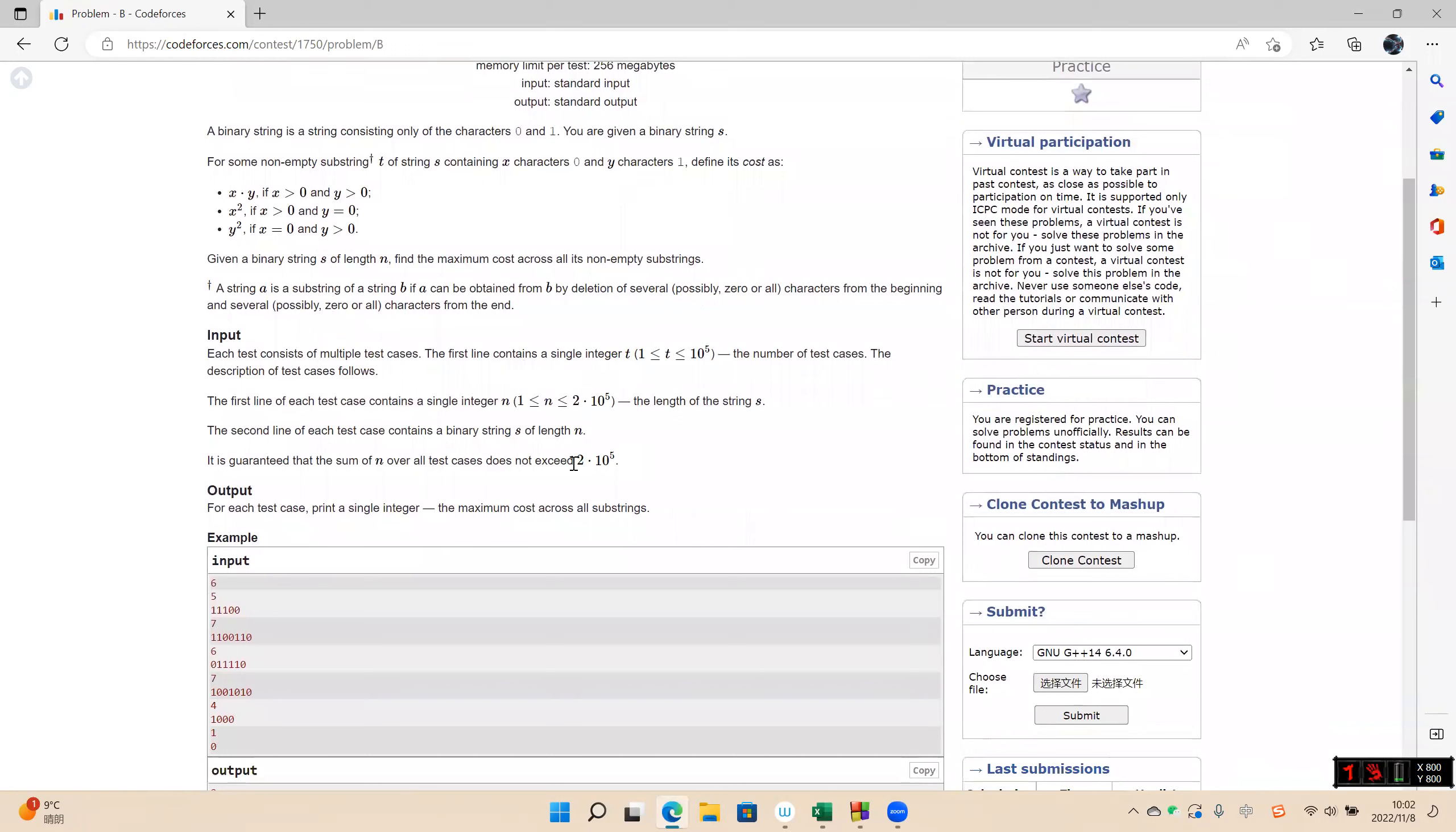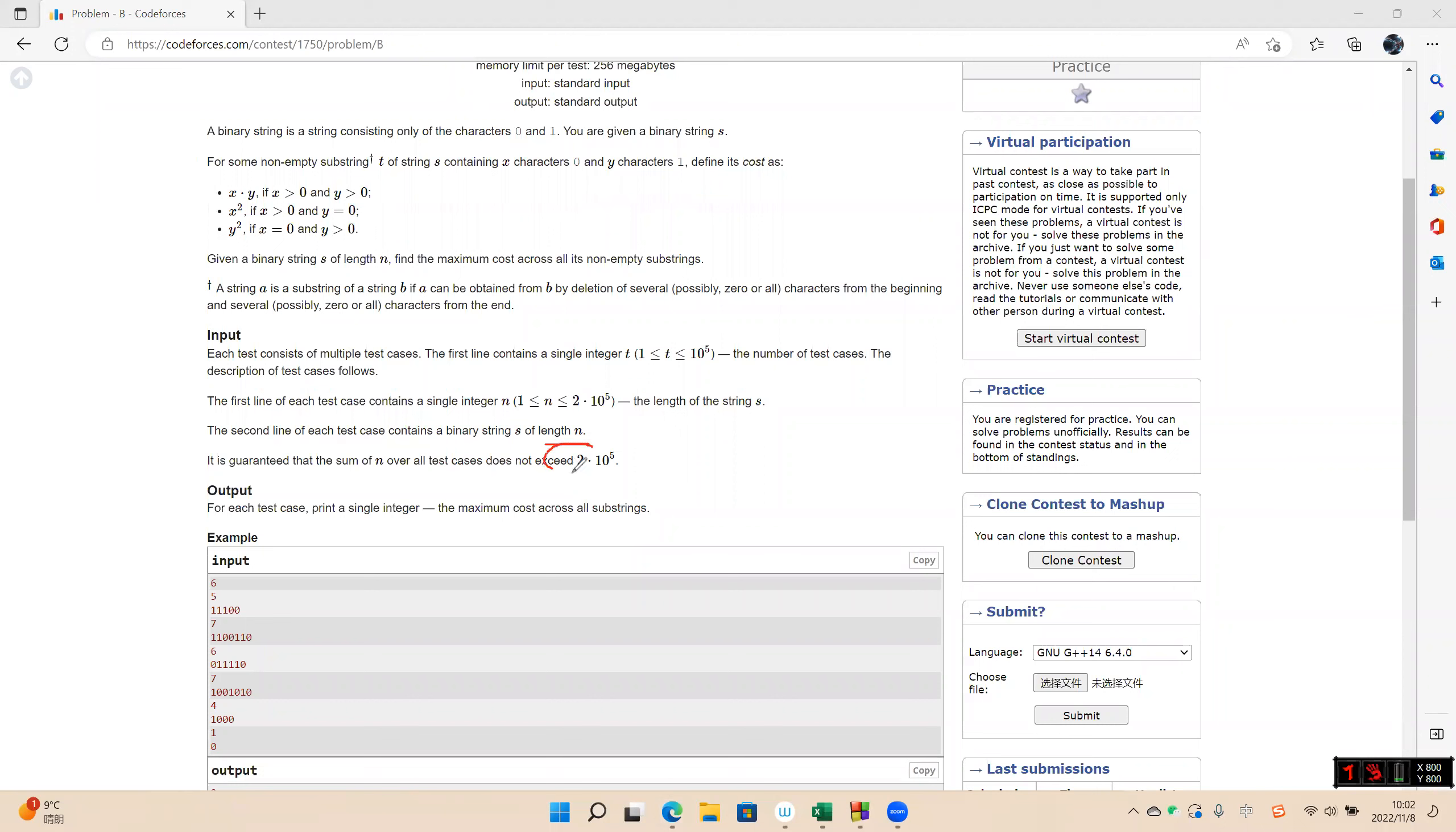And we can see n not exceeded 200,000. So if all the characters are zero, the answer is 4. No.